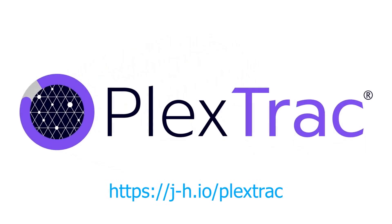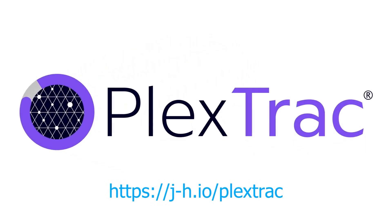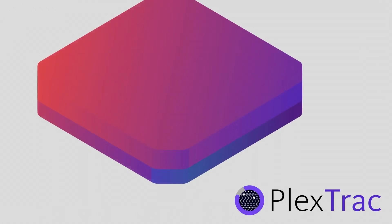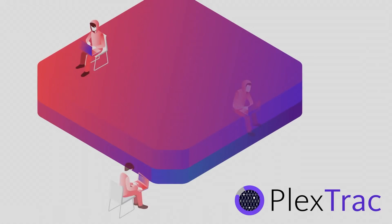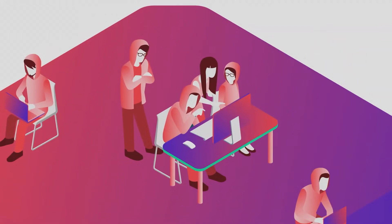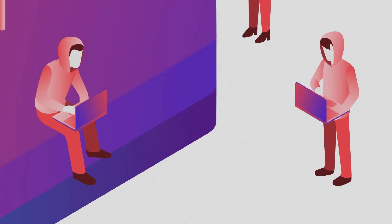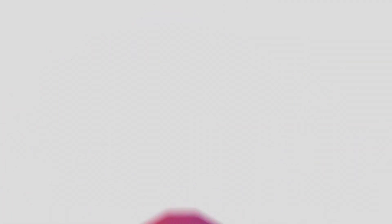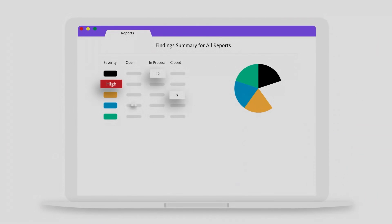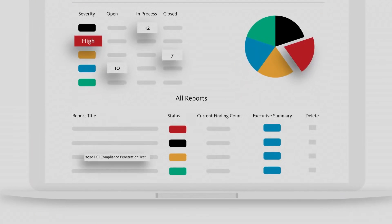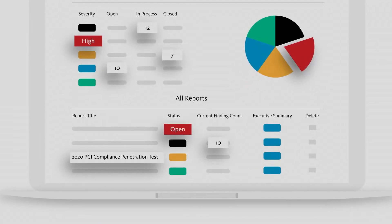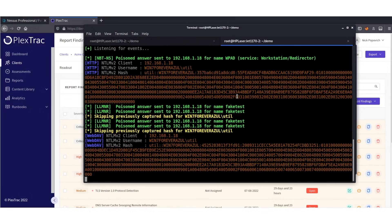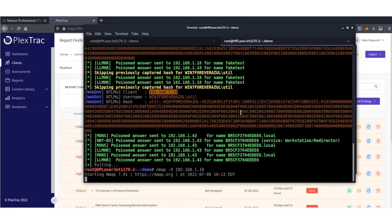Before we dive into the video, here's a quick note from today's sponsor. PlexTrack is the premier cybersecurity reporting and collaboration platform that makes penetration testers, red teamers, and cybersecurity teams more efficient, effective, and proactive.